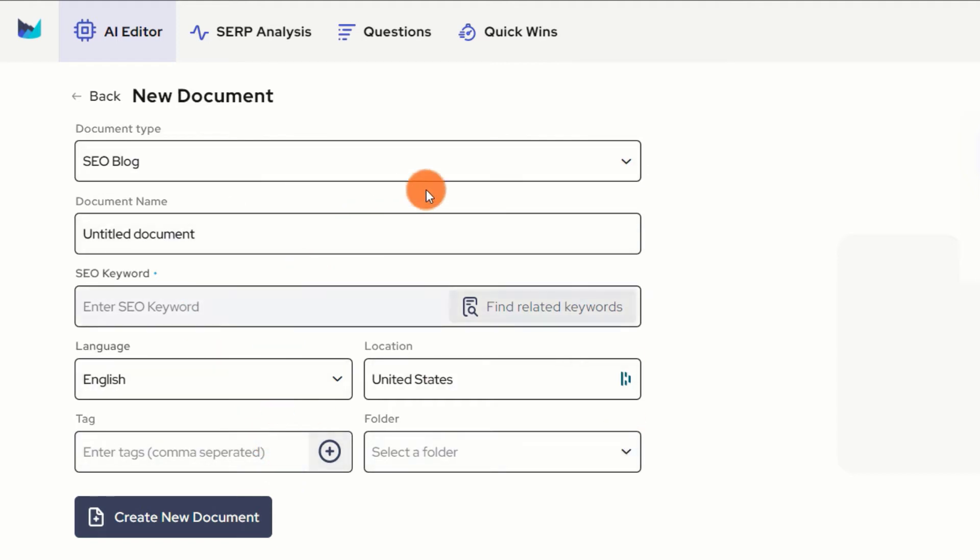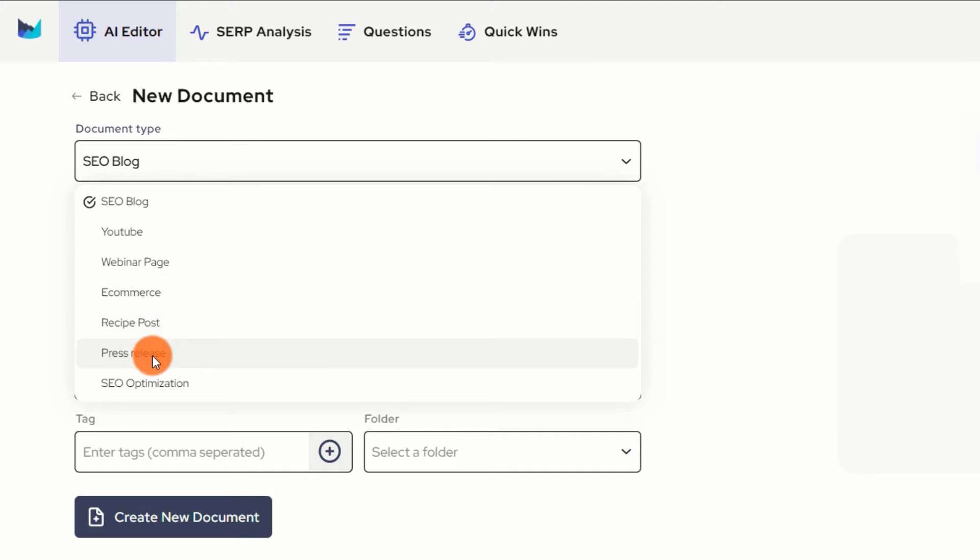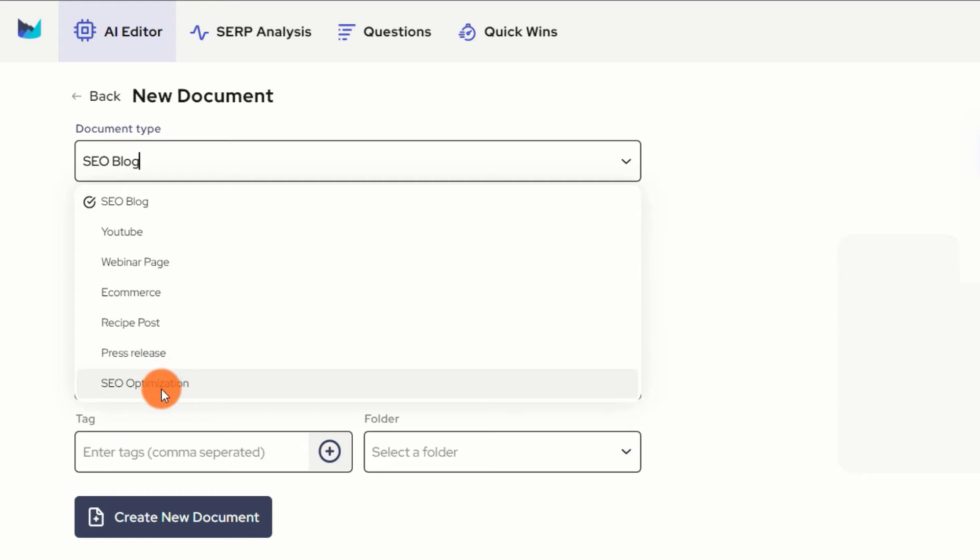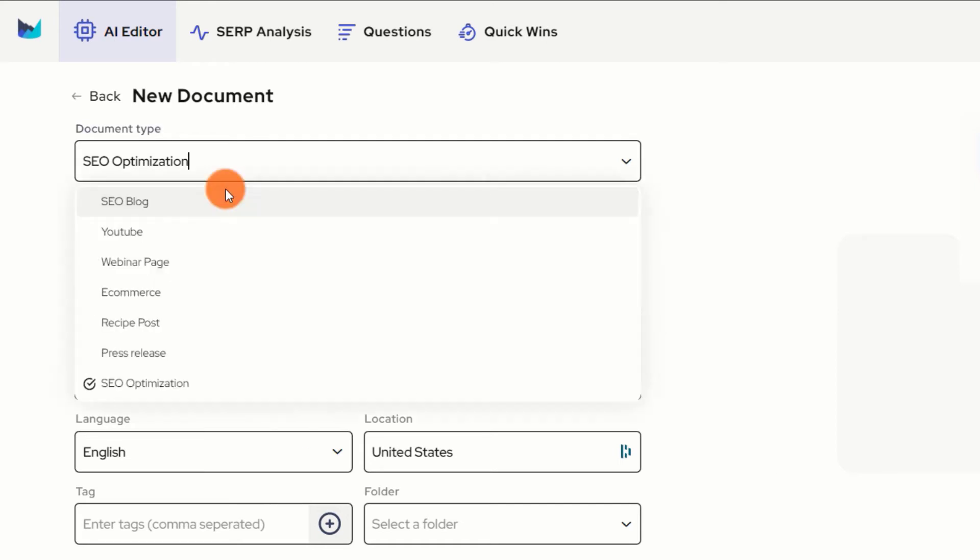You first need to select the document type. Outranking offers numerous document types but for this tutorial, we will only focus on the SEO blog. You can optimize a blog post that has been already published by choosing the SEO optimization option. In this case, I'm just going to create a new document by choosing the SEO blog option.